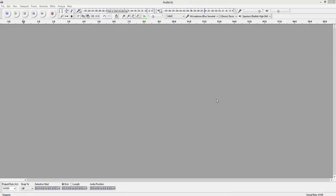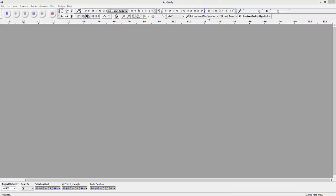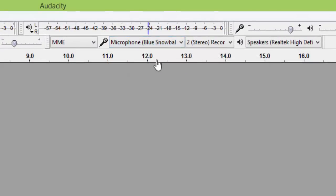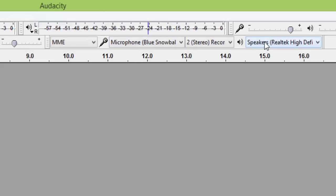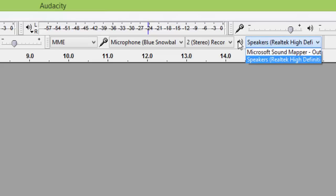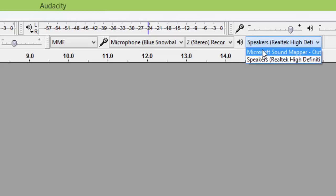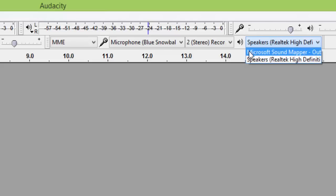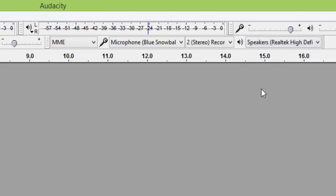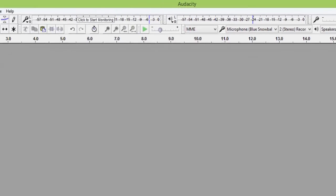Here we are inside Audacity. The first thing I want you to do is look for the microphone icon at the top — it's right here — and then pick the type of microphone you have. I have a Blue Snowball; it's the one we recommend. If you have a USB headset for output to listen to, come over here to the stereo icon and choose that USB headset. That's for output — a headset you're using to listen.